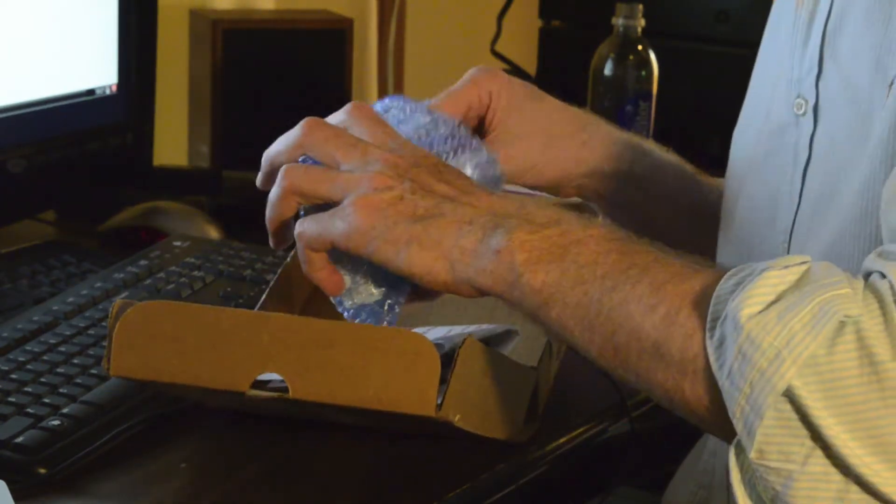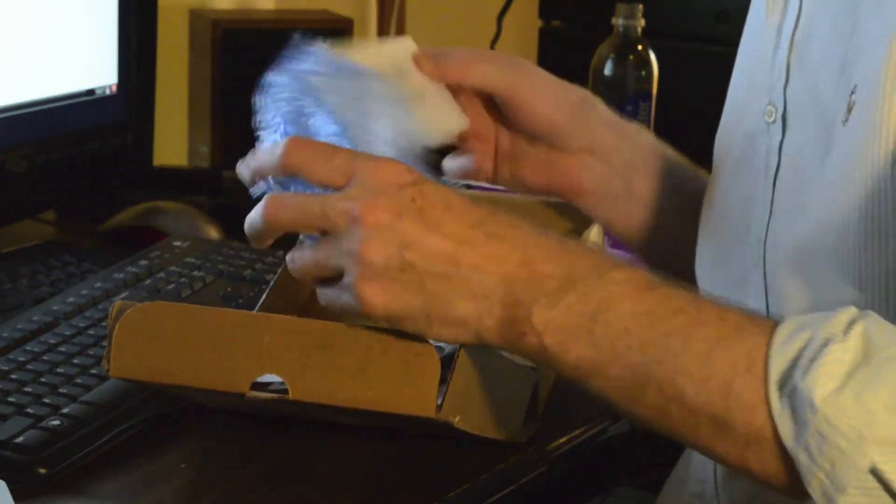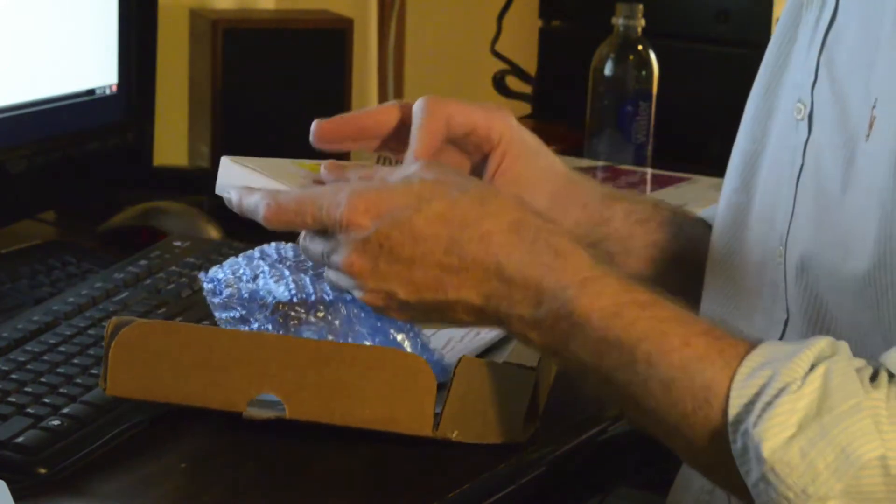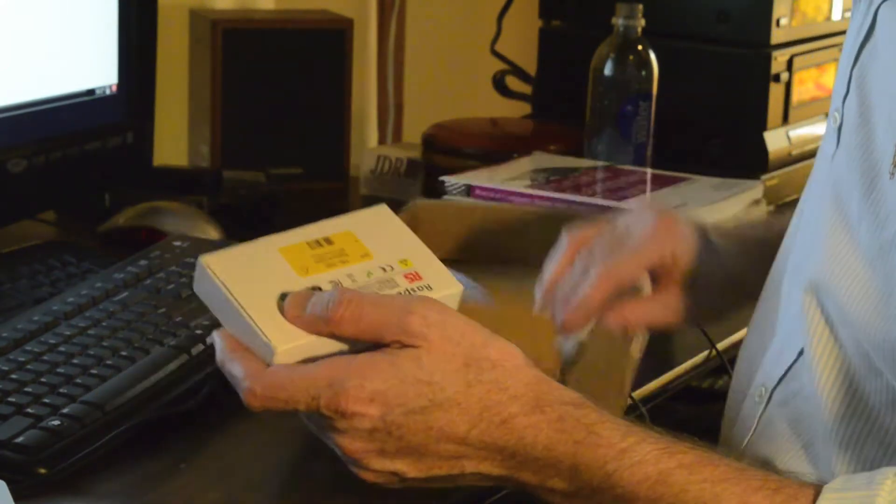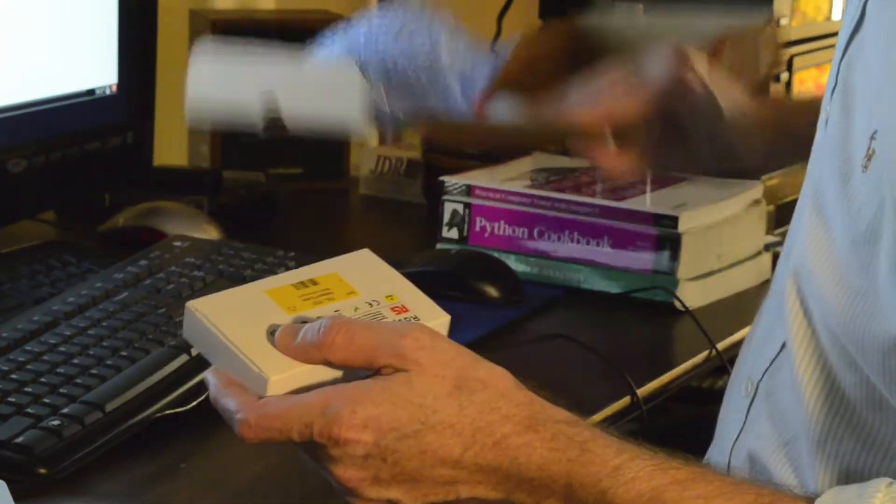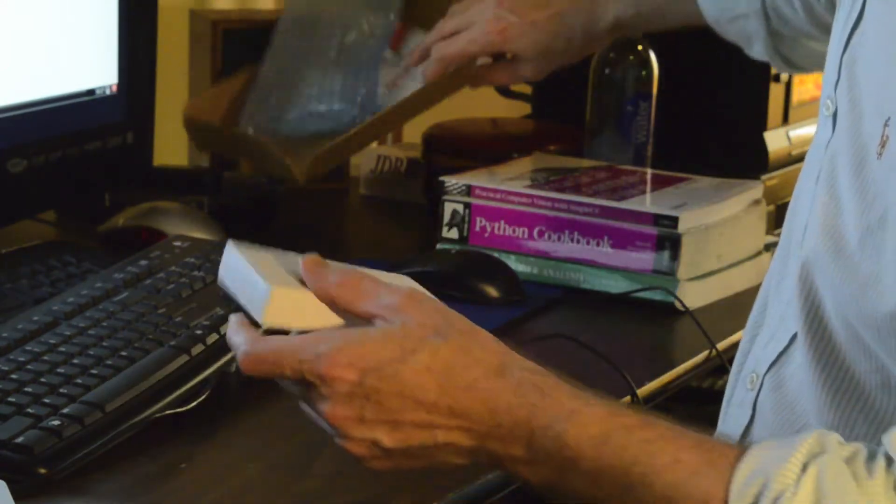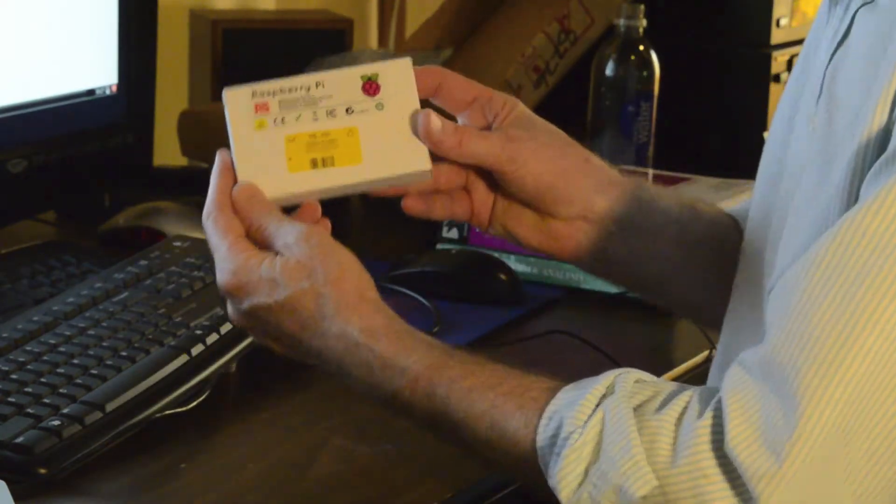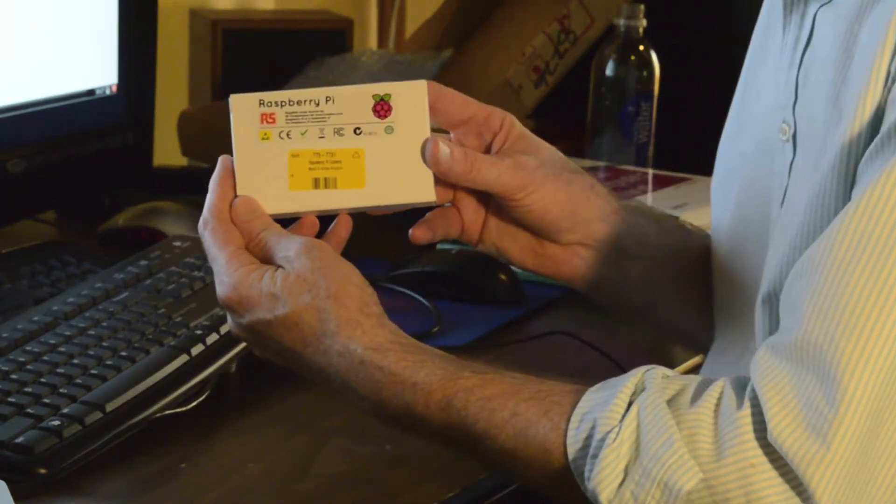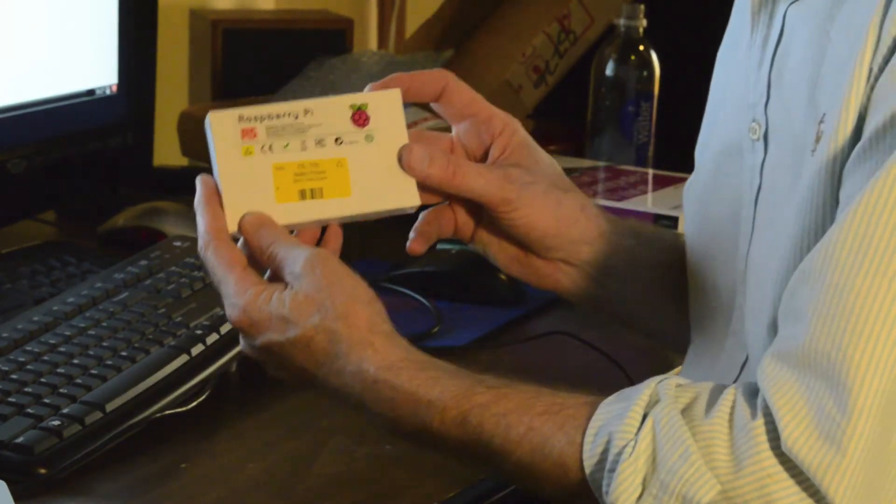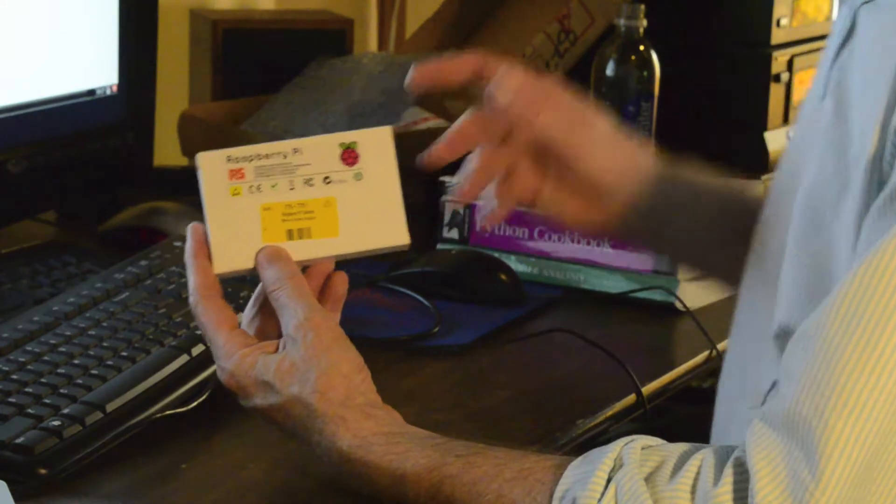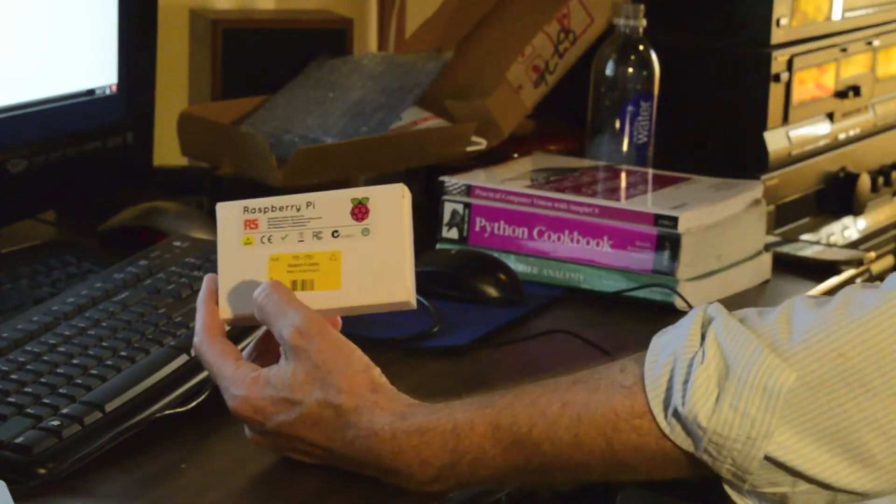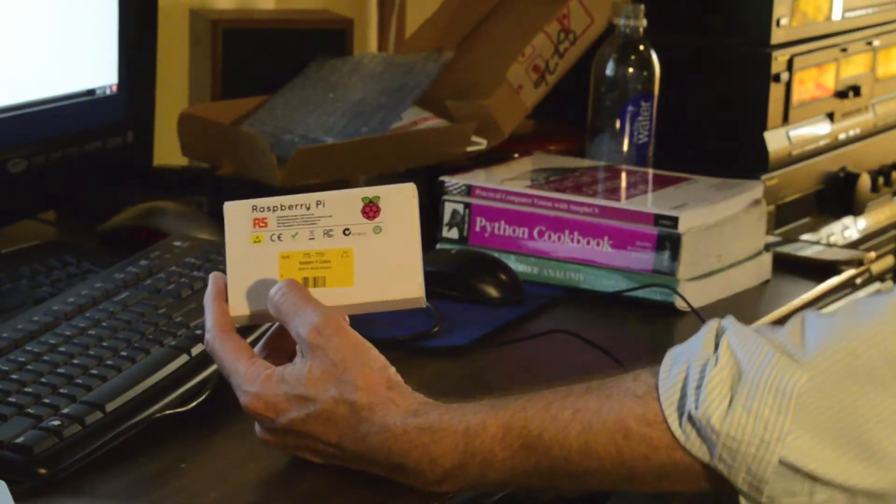I've watched a couple of videos on YouTube that were really good about the camera and some other Raspberry Pi things. One of the cautions that I learned from YouTube was that it is static sensitive, and so you should ground yourself by touching something metal. I'll touch my PC case here.